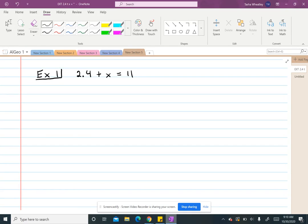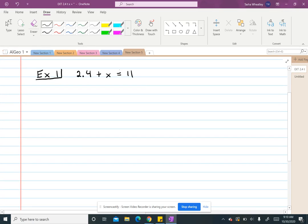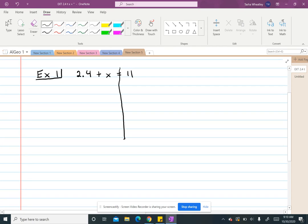Anytime we want to solve an equation, we're going to start by drawing a line vertically through the equal sign. And the reason for that is it gives us a reminder that whatever I do to one side of that line or one side of the equal sign, I have to do to the other side because I want to keep my equation balanced.